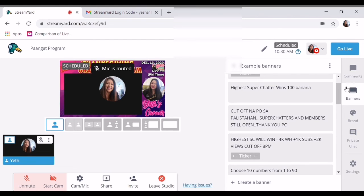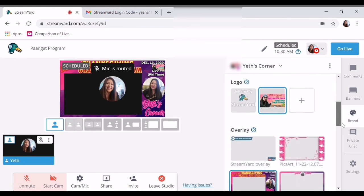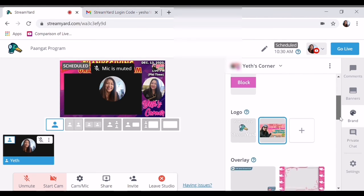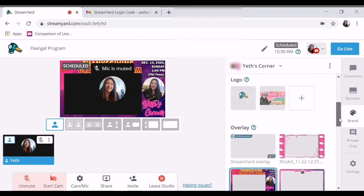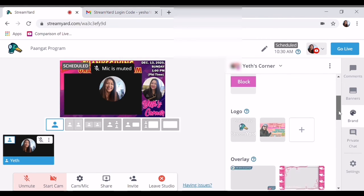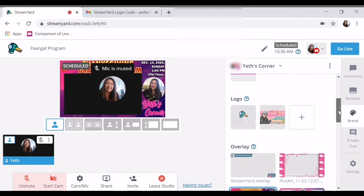Sana may natutuhan kayo guys. Iyan po ang gamit ng StreamYard at ang pagkakaiba ng upgraded sa hindi upgraded StreamYard. So sana po may natutunan kayo ulit. Just comment down below kung ano pang gusto nyo pong i-vlog ko. So next vlog ko ay yung paano mag-check ng revenue analytics — yun naman ang aking i-vlog.